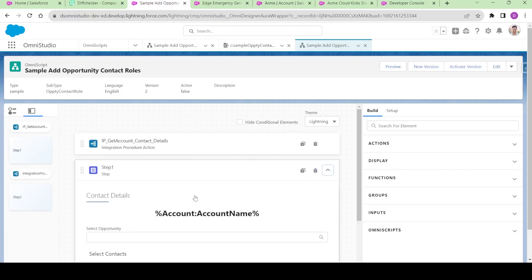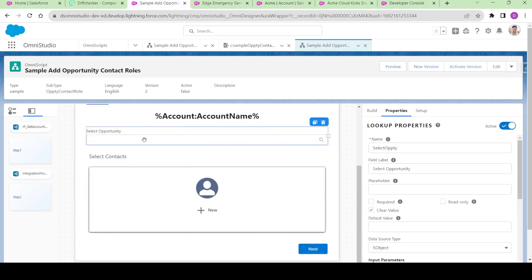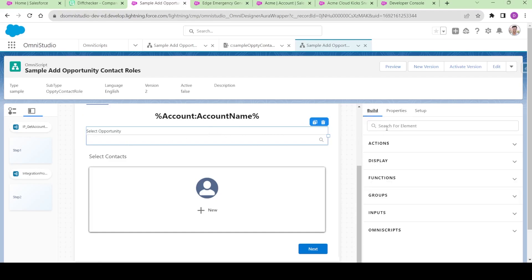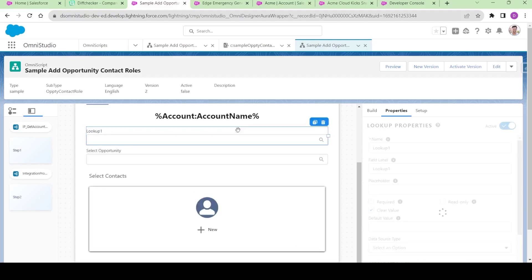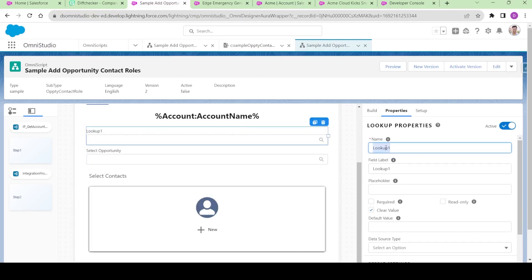Let me expand the step. We have something called 'select opportunity.' Like that, I am also going to add another lookup in which we will be able to select an account. I will drag it over here on top of 'select opportunity.' I will name it as 'select account' and change the level to 'select account.' You see the account level has been selected.